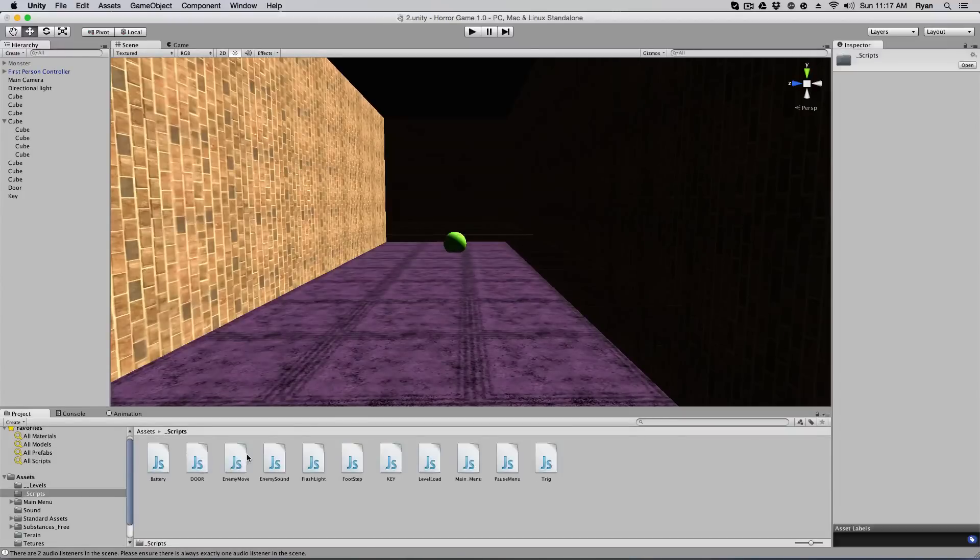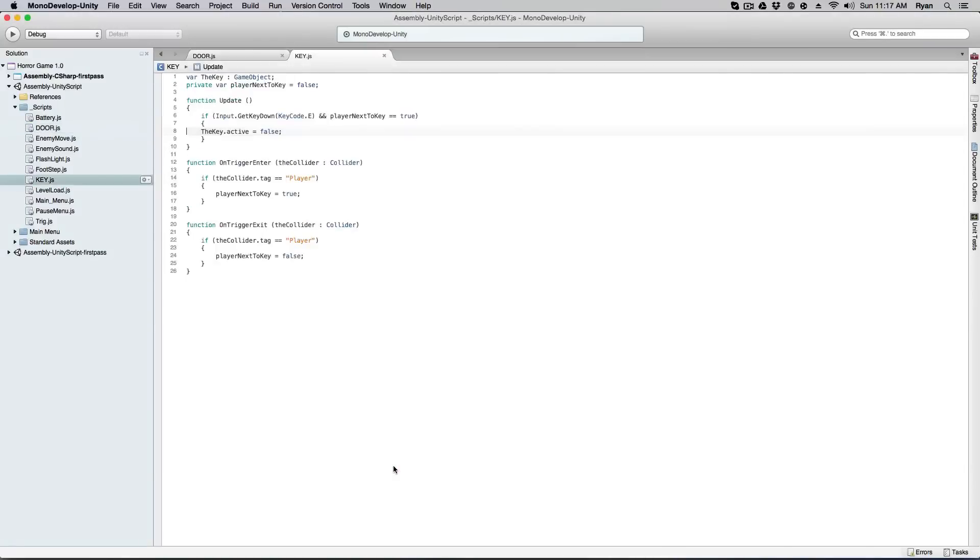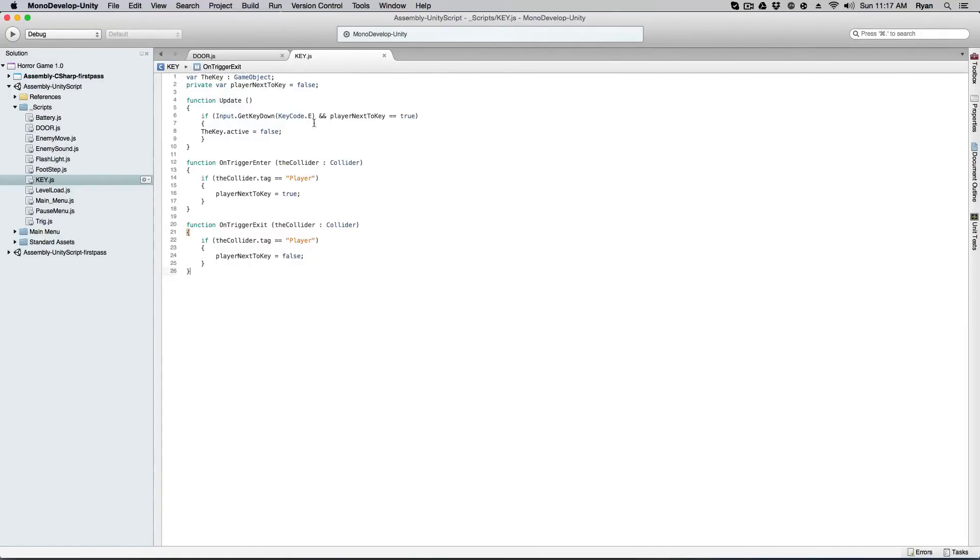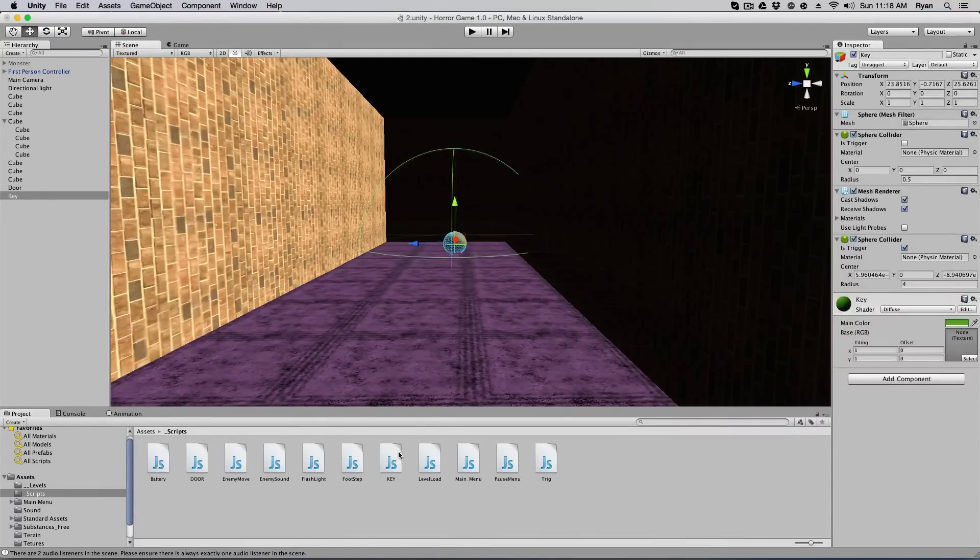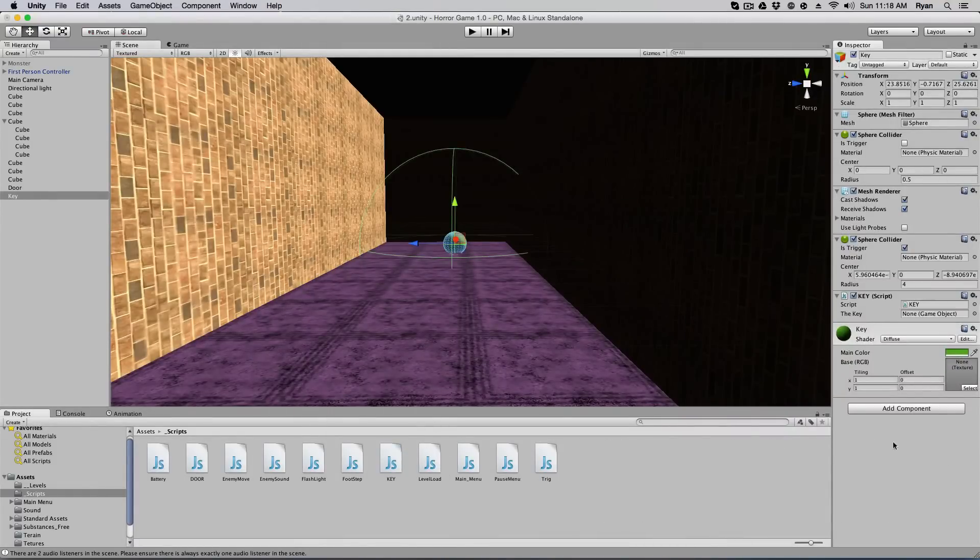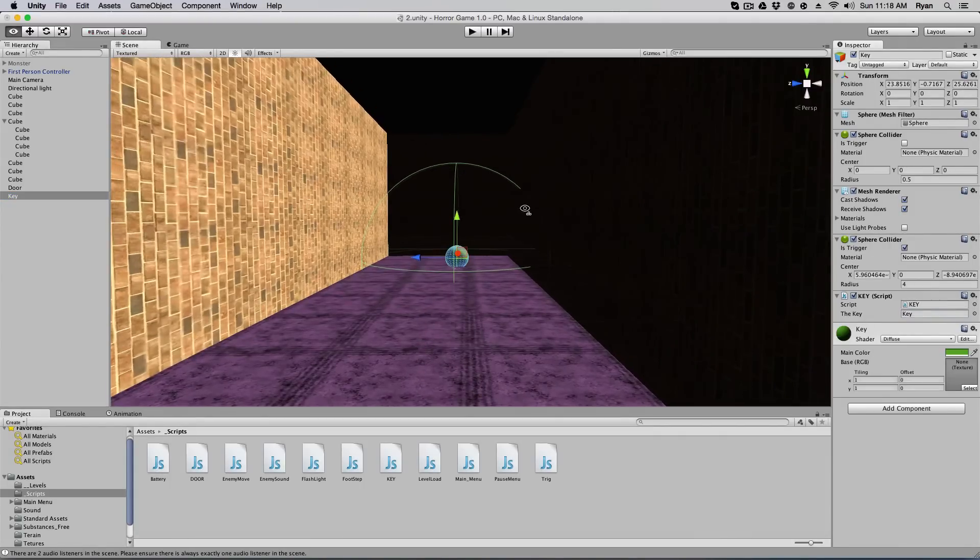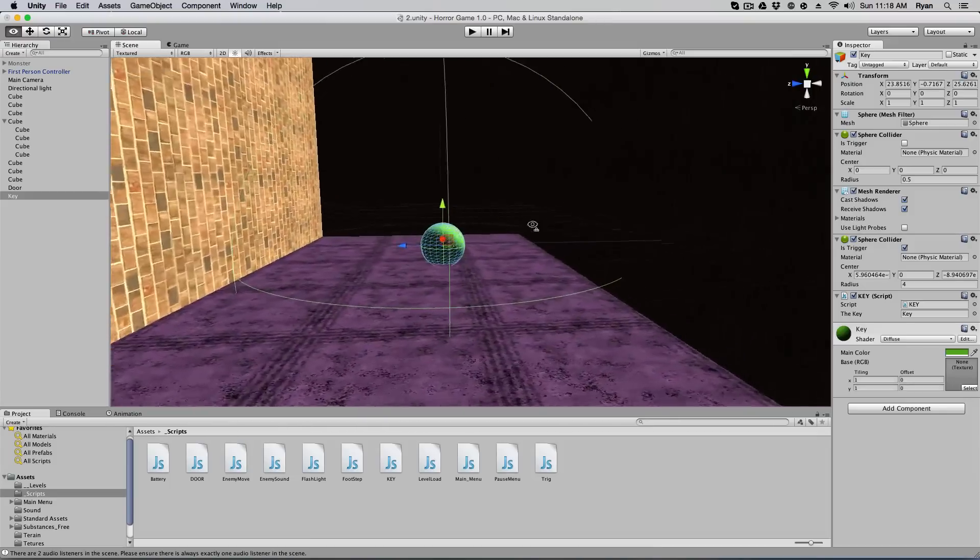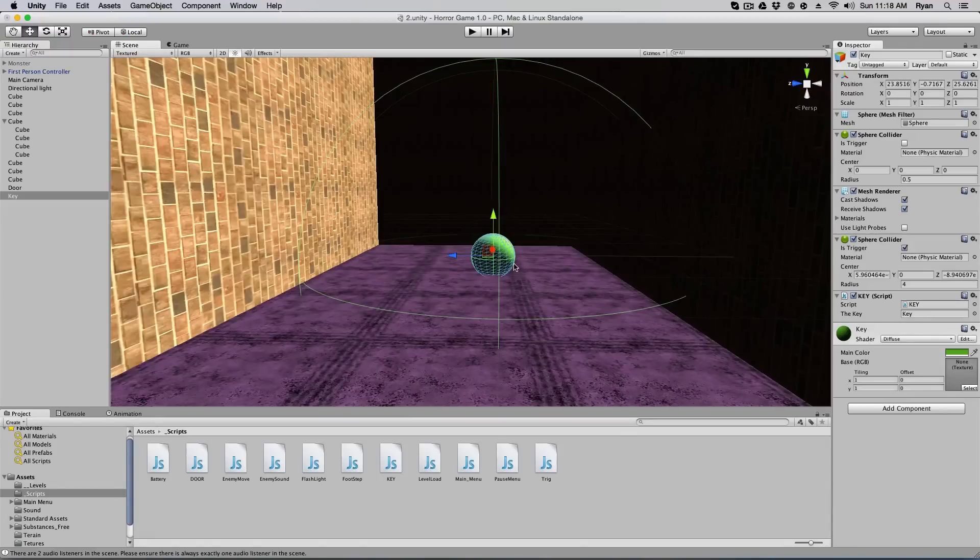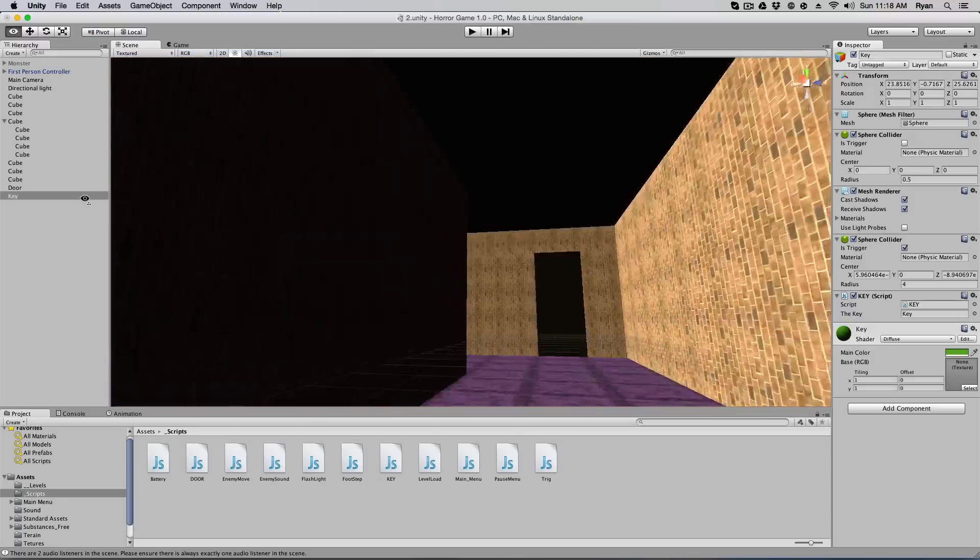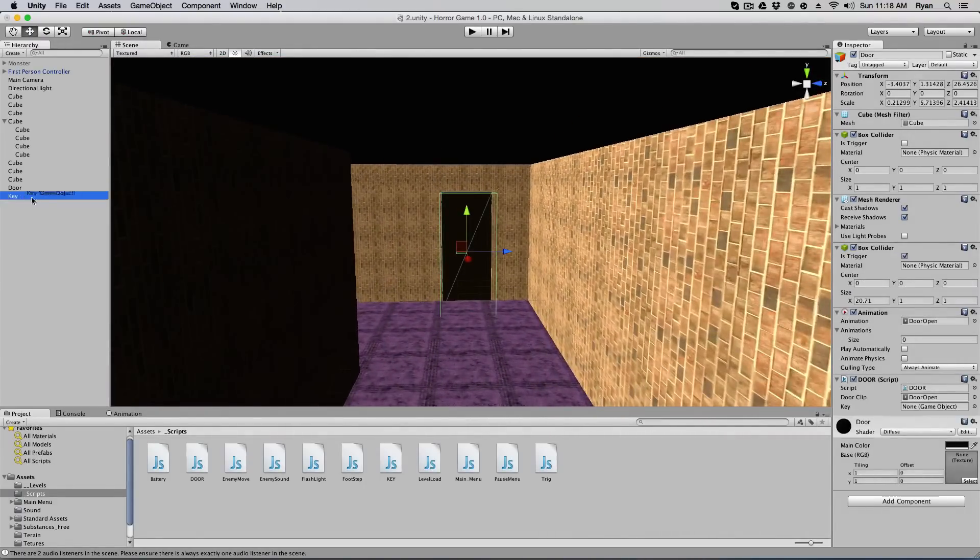And we're going to add the script key script. Now all these scripts can be found on my website, link in the description. And this is what this does. It's basically saying again, on the collider, if your player enters the collider, set it to true. If not, set it to false. And if you are in the collider, if you press E and player is next to key, then it equals true. And the key dot active equals true. So if we add the key to our key, the key script, add to our key, it'll say the key. Go ahead and just drag the key onto the key. It's a little confusing, but it makes sense. It's a little, yeah, it just makes sense. So you drag the key script onto the key, and then you drag, make sure that the key script knows what the key is.